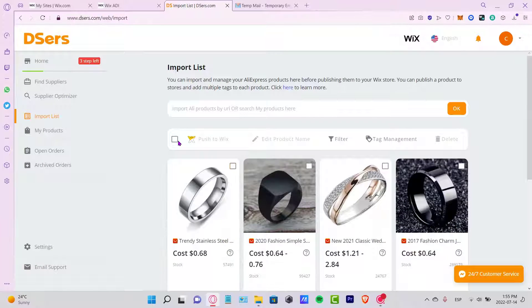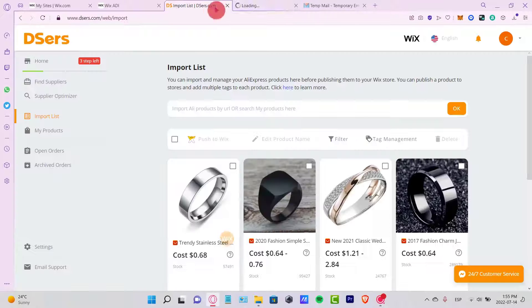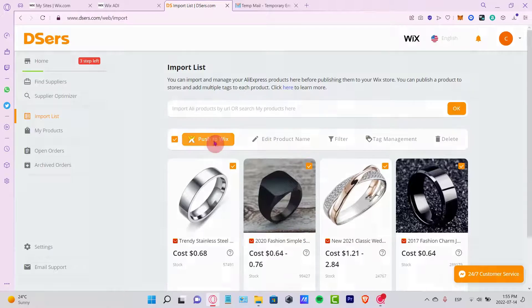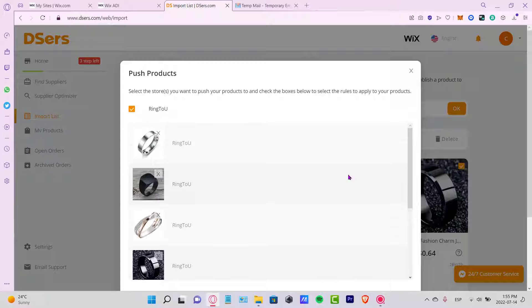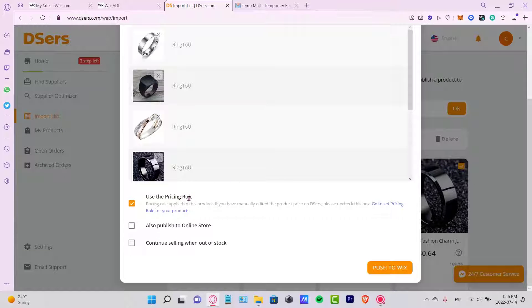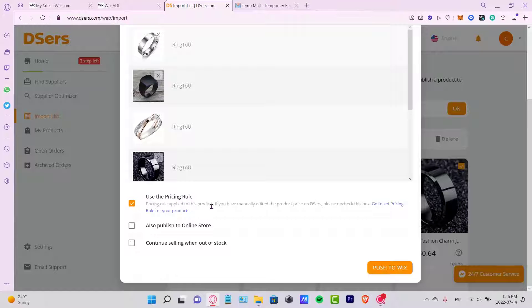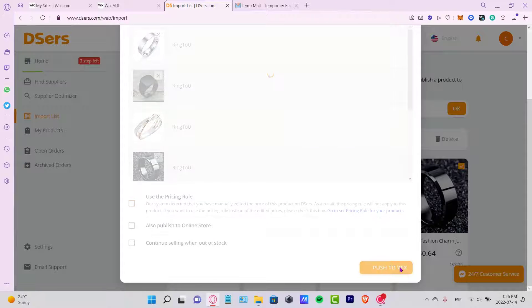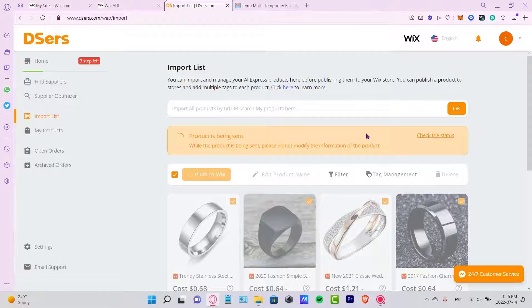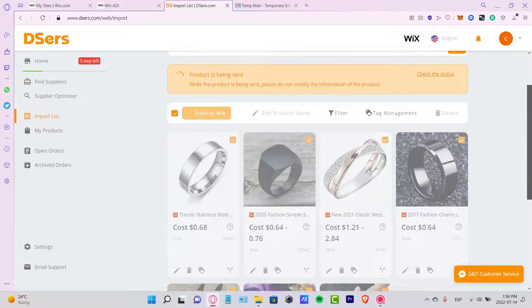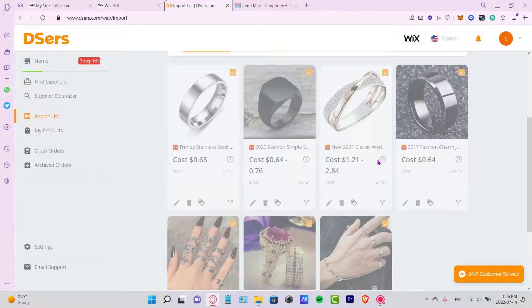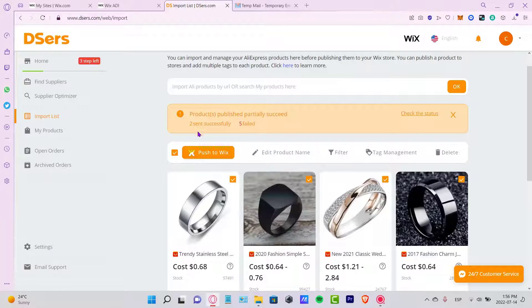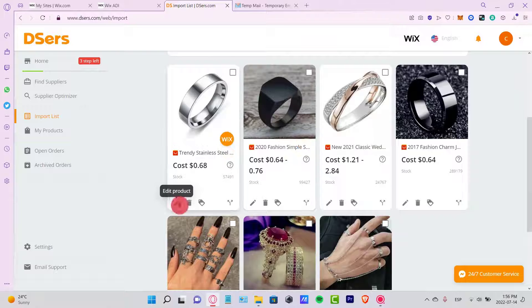What you want to do is select your items here. I'm going to select all of them and I want to push those to Wix. As you can see, here is Ring To You - this is the name of my website. You can use the pricing rule if you want to, or you can disable that so you can manually edit the product price on DSers - totally up to you. I'm going to deselect that and push to Wix. Products are being sent. While the product is being sent, please do not modify the information of the product.